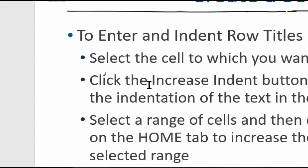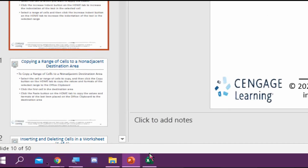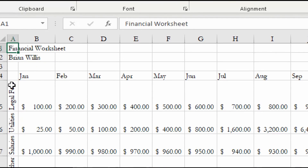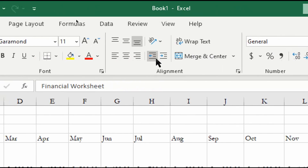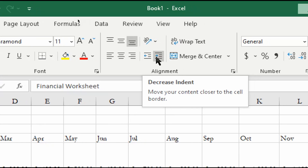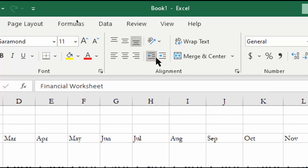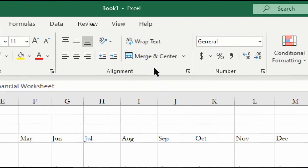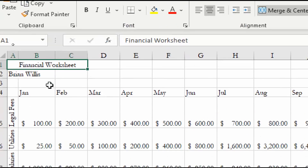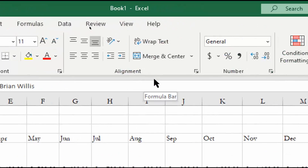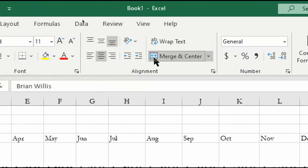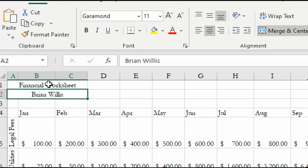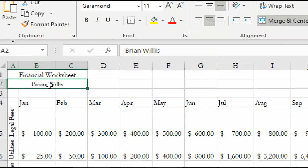To indent row titles, it works the same as in Microsoft Word — once you've entered your data, you have increase and decrease indent buttons on the Home tab, right above the alignment section. I'm also going to merge and center the heading and my name. You can't do two merge-and-center operations at the same time — it'll only keep the first entry, so you'd lose the name in row two if you try both at once.